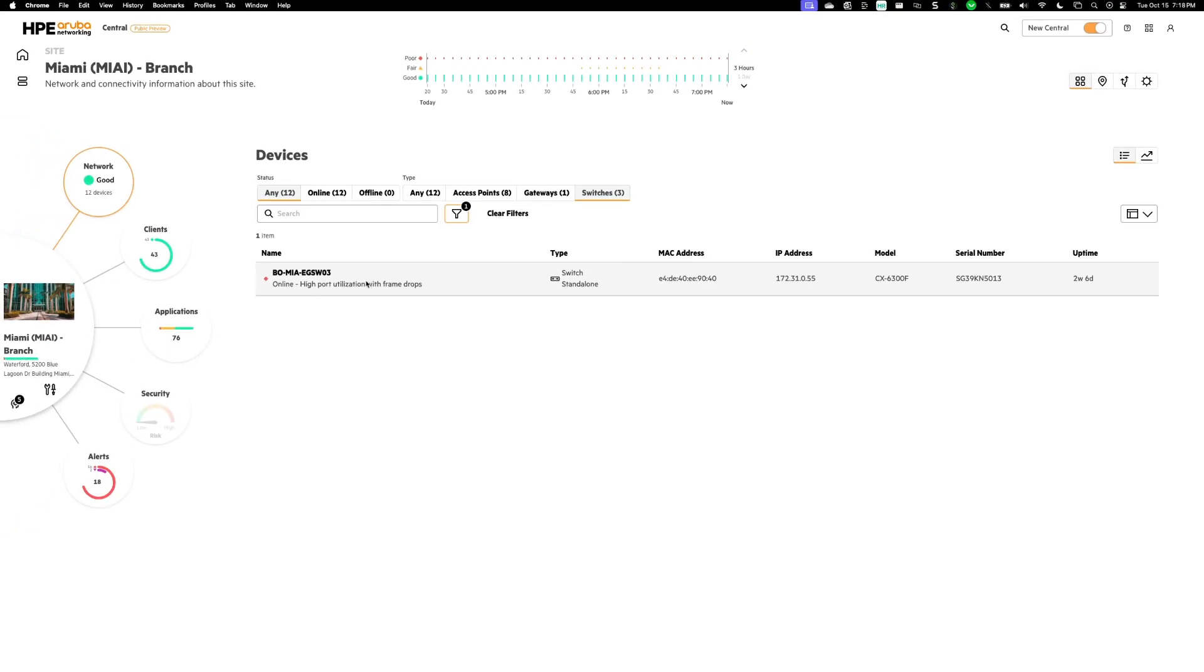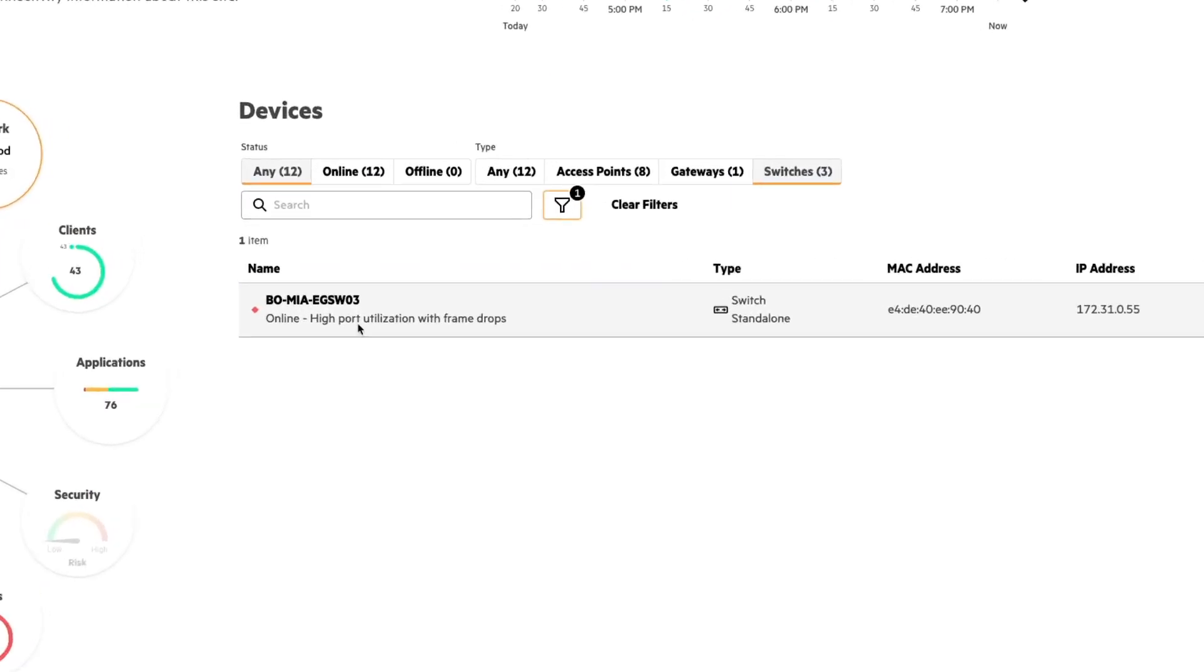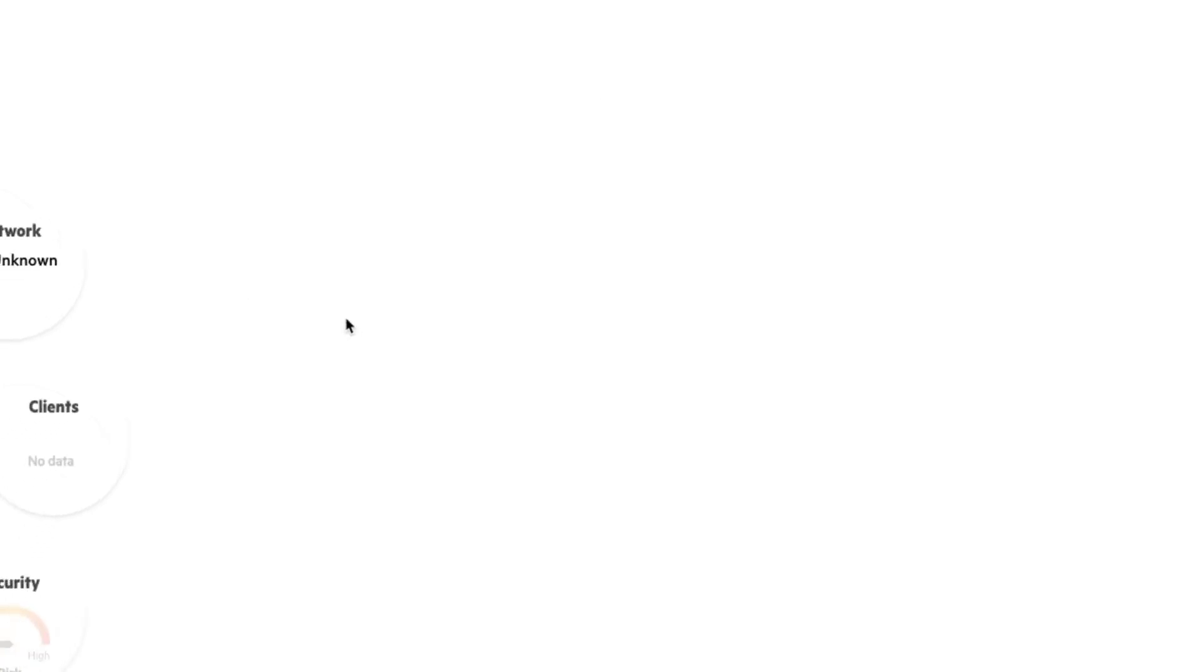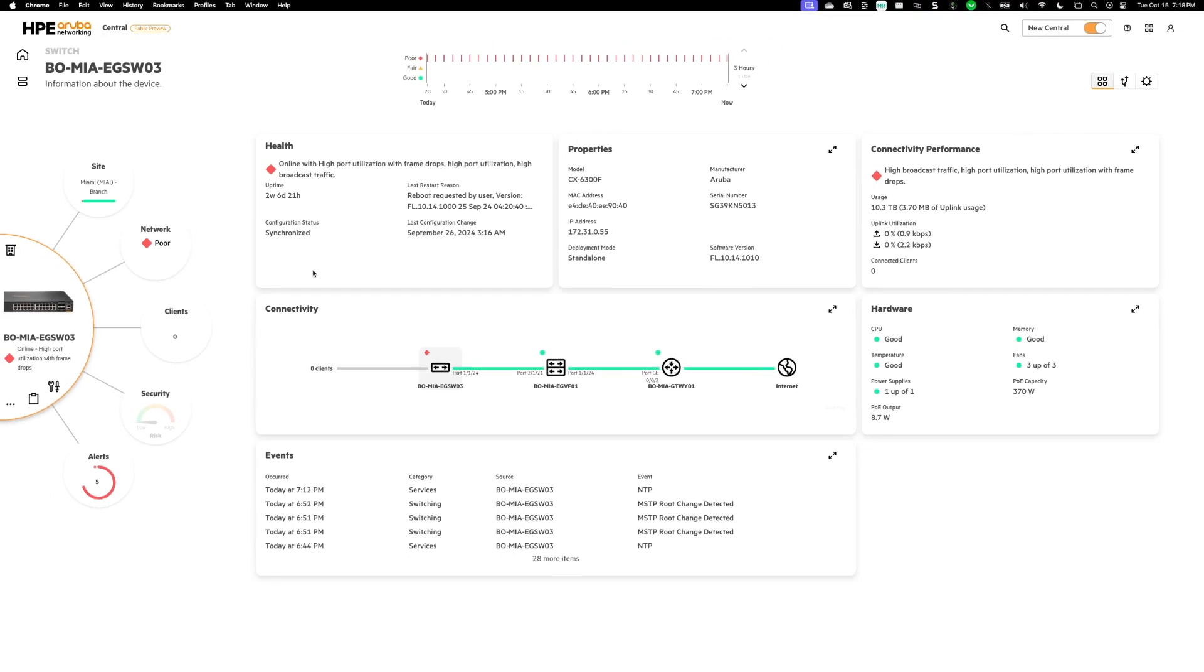And I can drill down even further and see what's going on with that device. So here I actually have the alert tells me this high port utilization with frame drops. I'm going to click on this device so that I can get some more insight into what's going on.